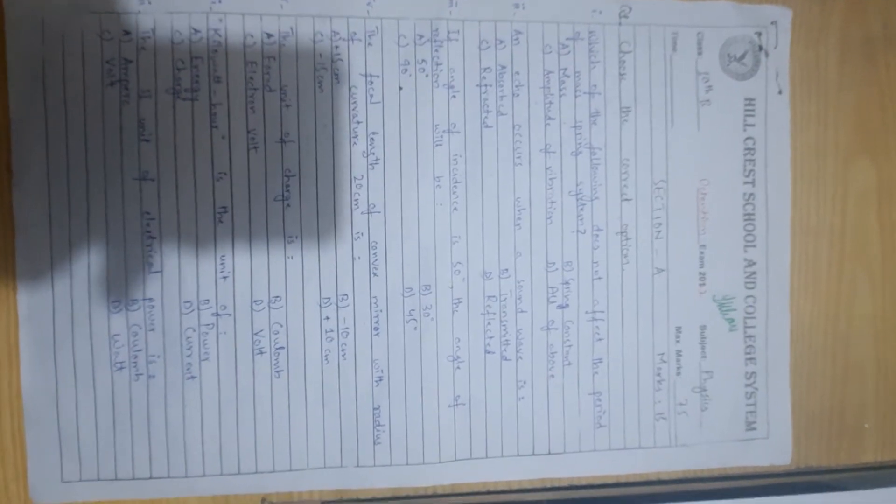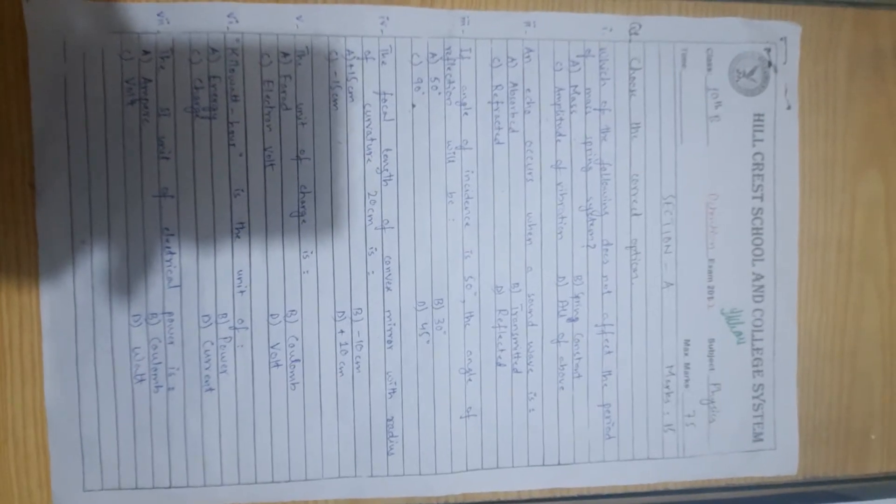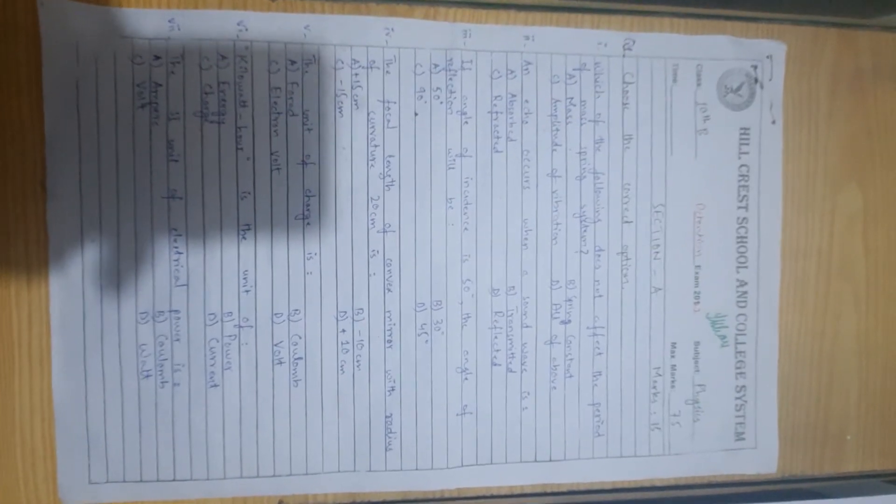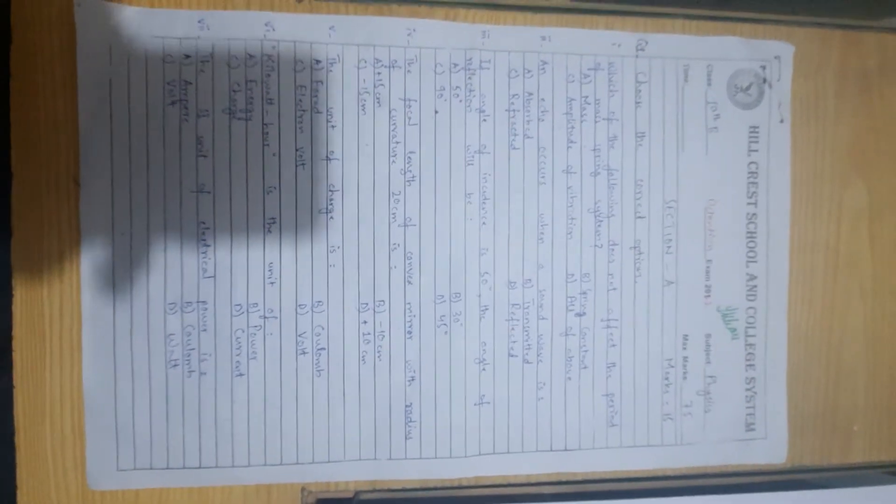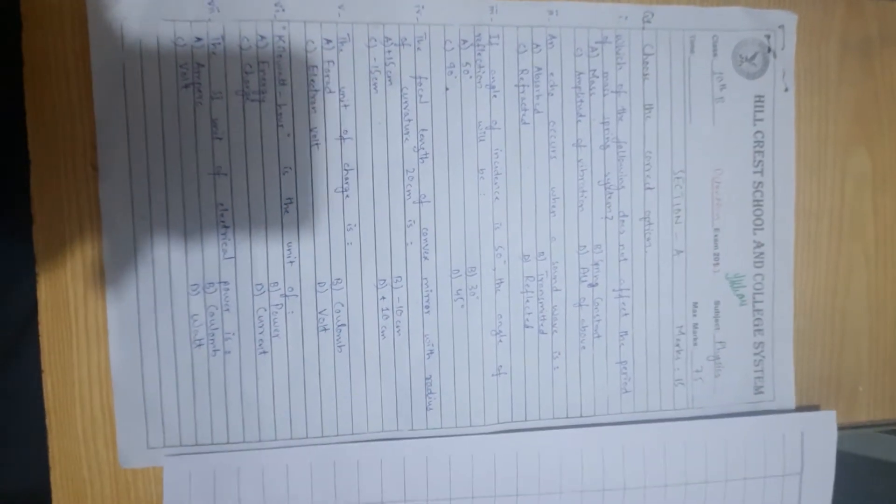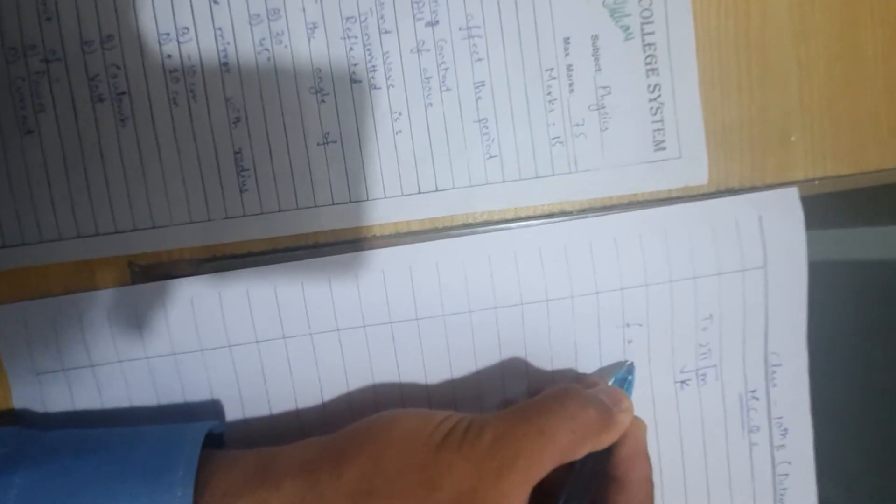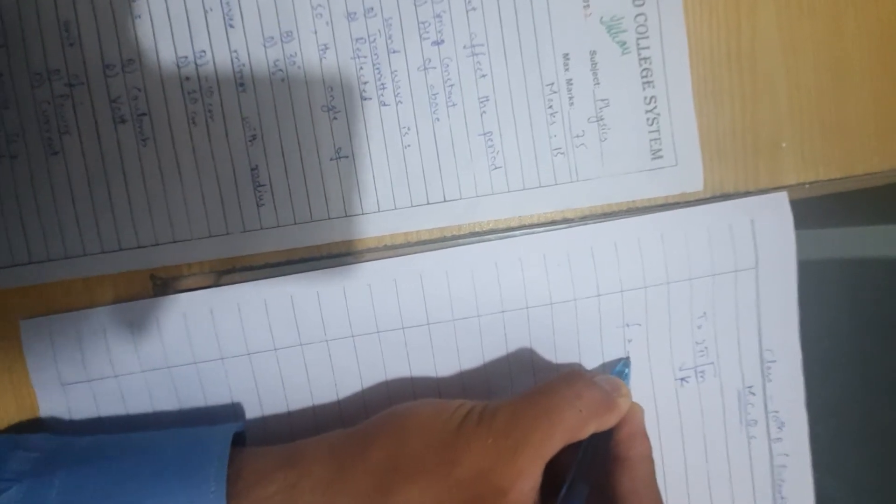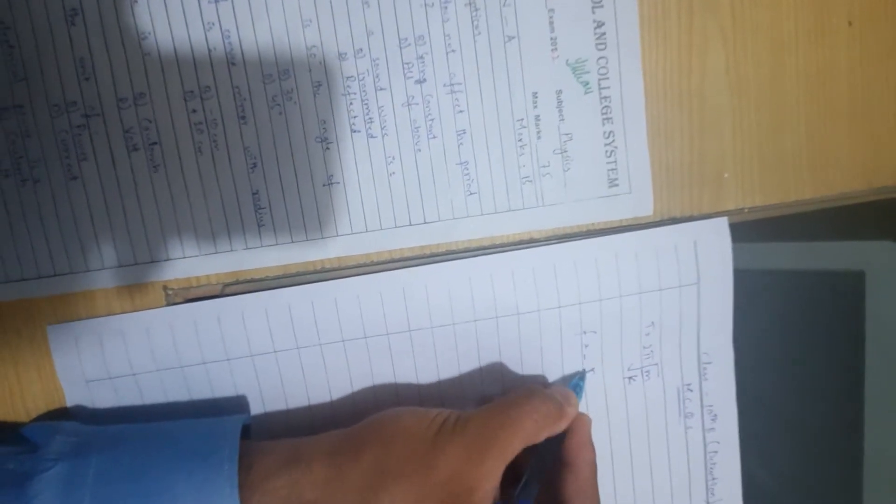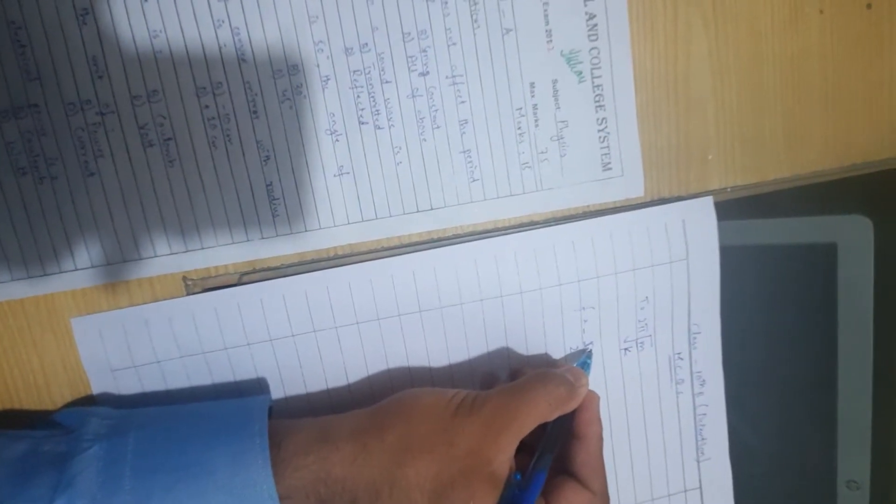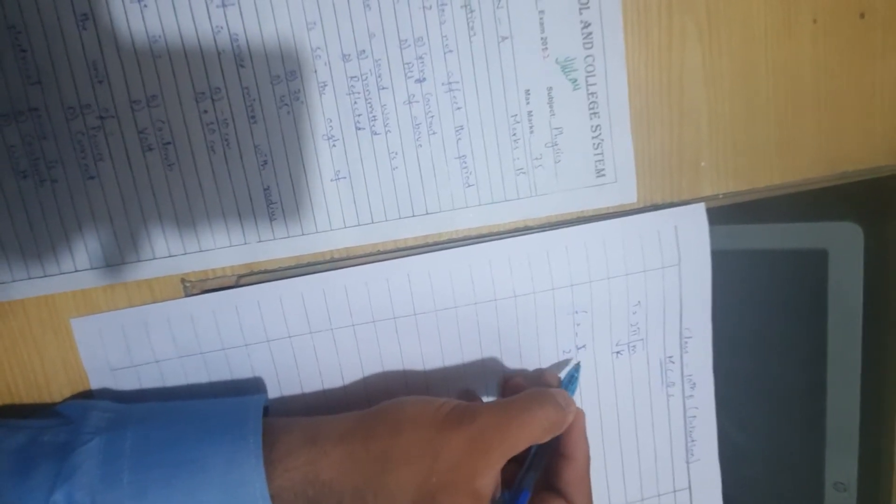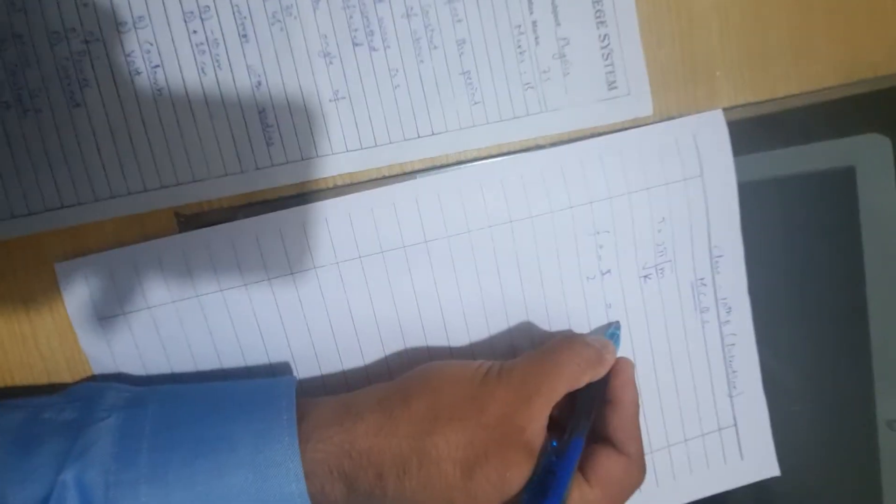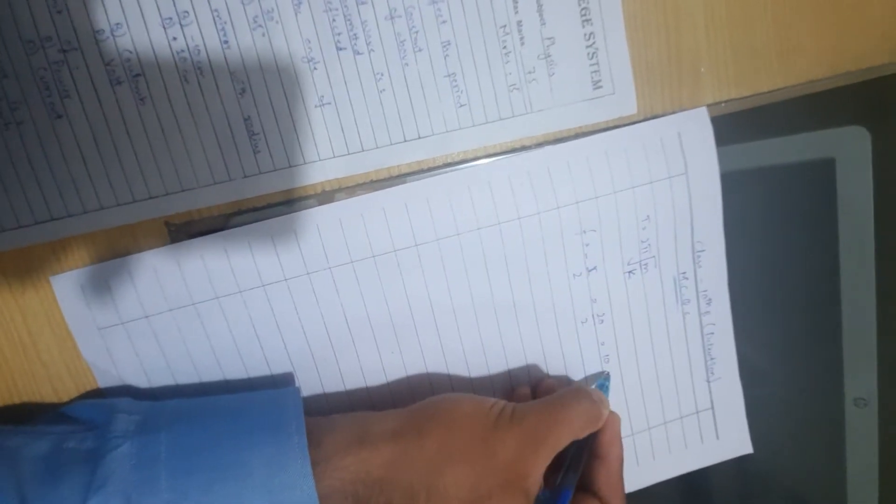Fourth, the focal length of convex mirror with radius of curvature 20 cm. First, we see which mirror is given: convex mirror. The focal length of convex mirror is negative and the radius of curvature is given, so we use the formula F equals minus r by 2. The minus sign is because this mirror is convex. The radius of curvature is given as 20 cm, so 20 by 2 is 10 cm with negative sign. Negative 10 cm because we have convex mirror.